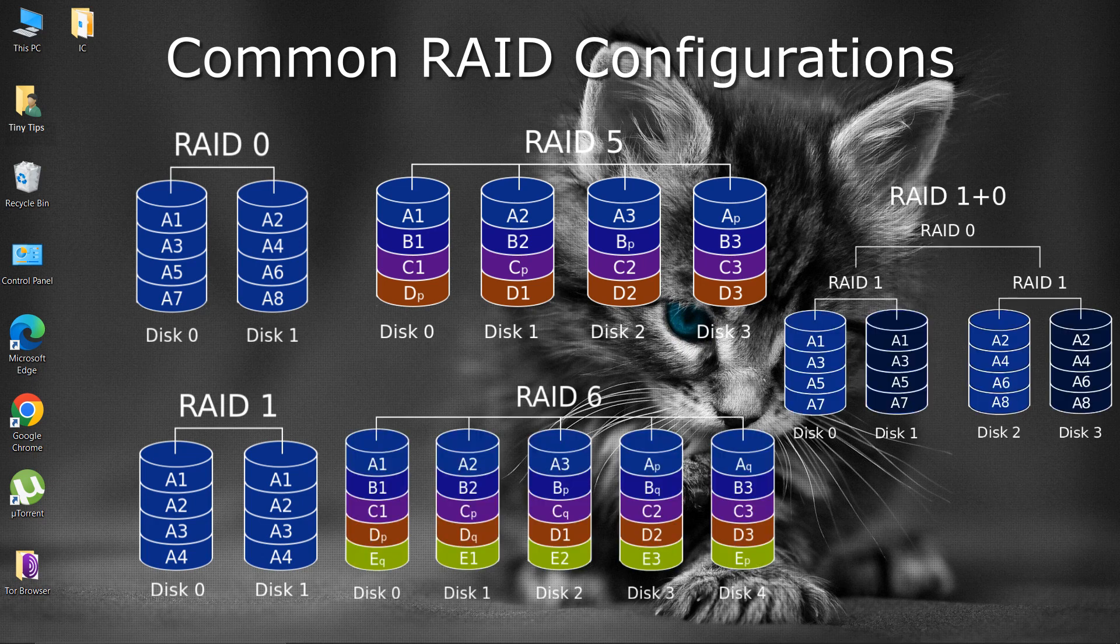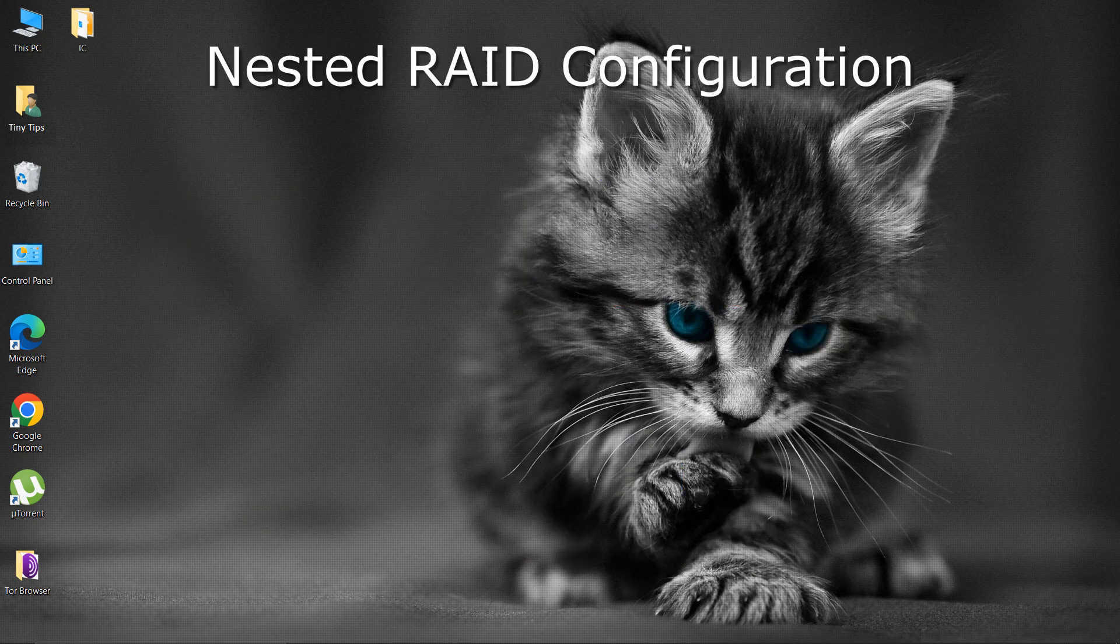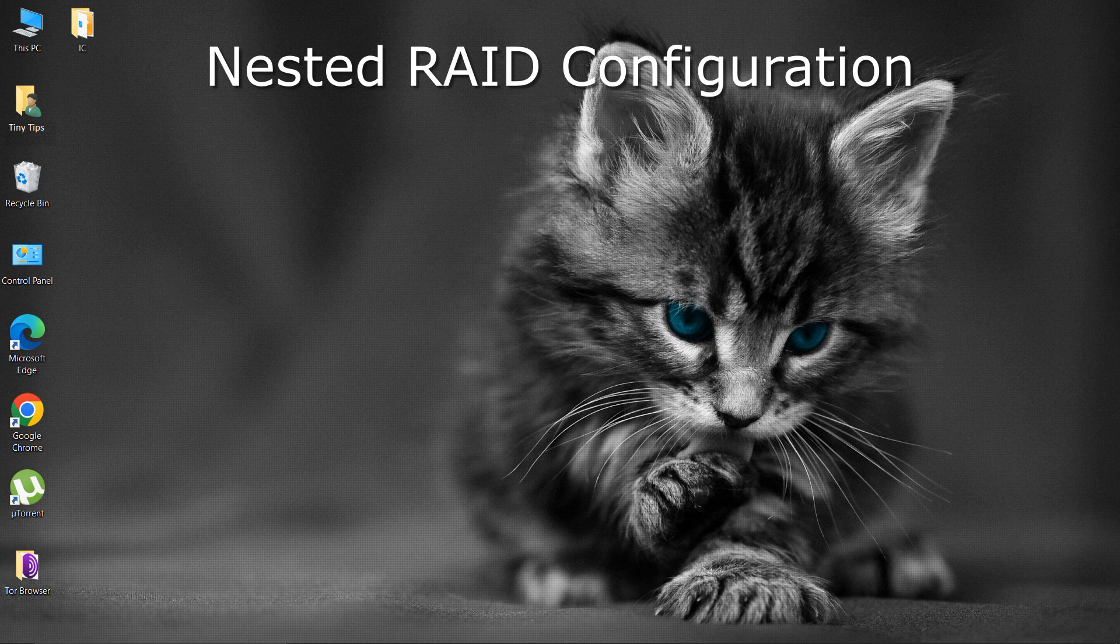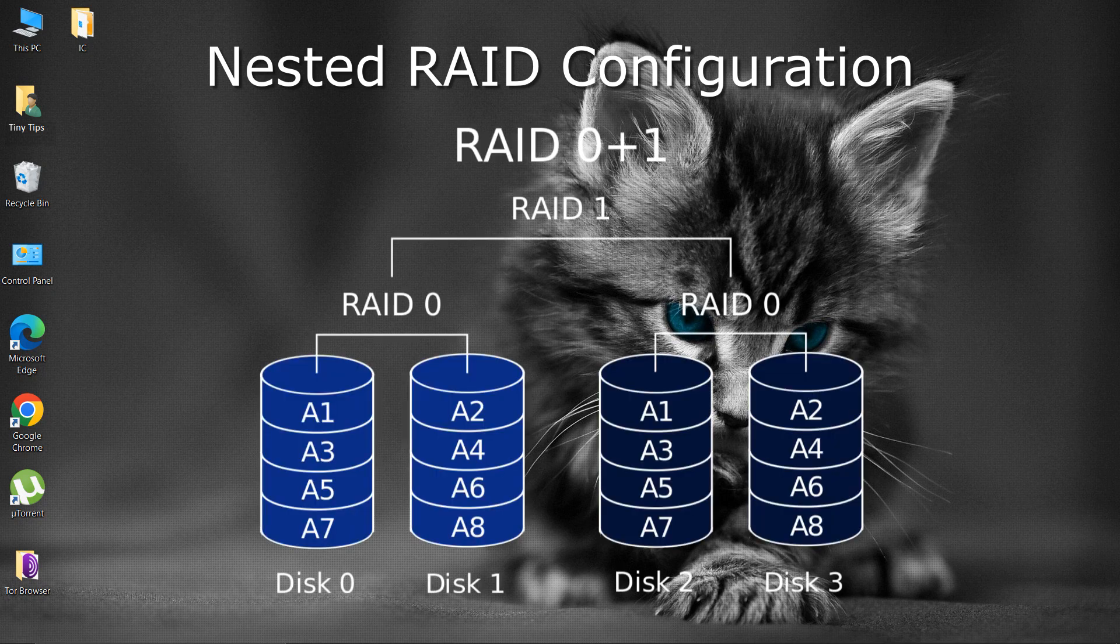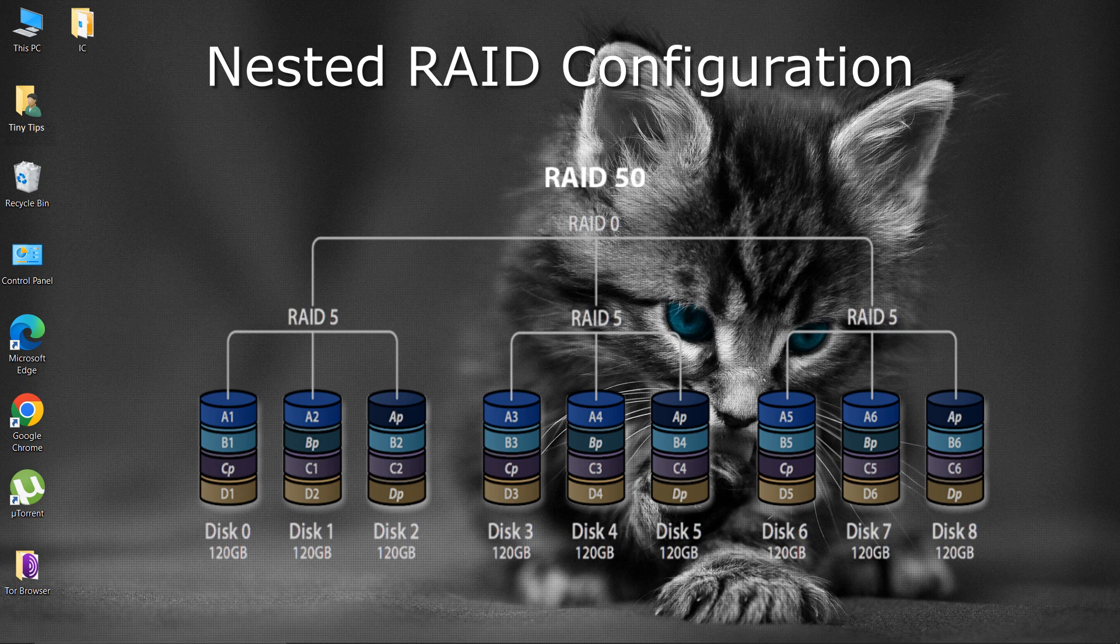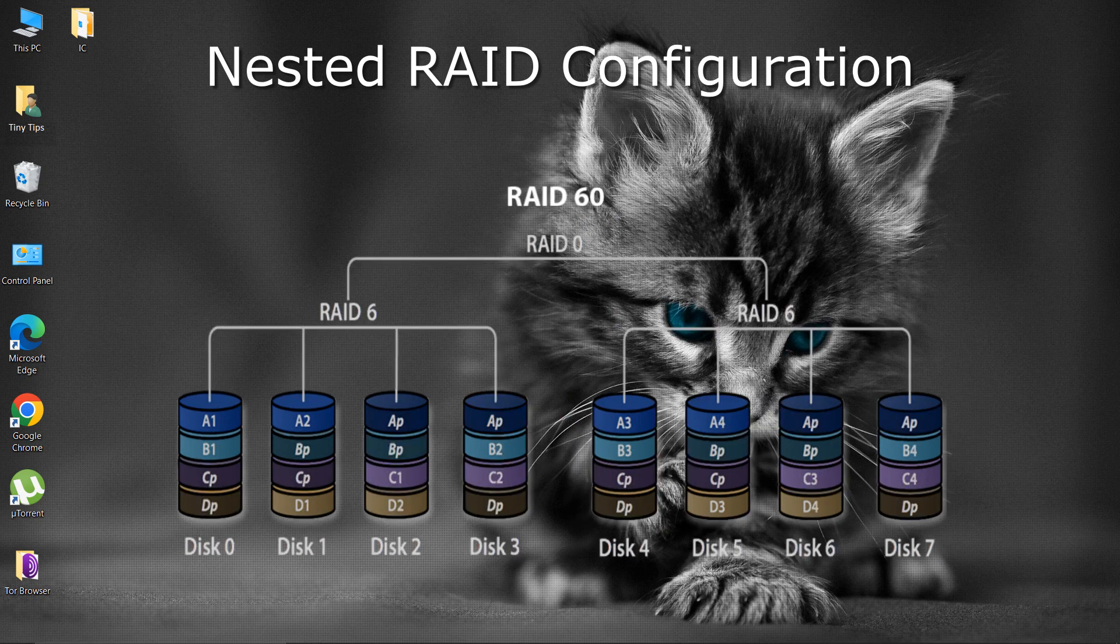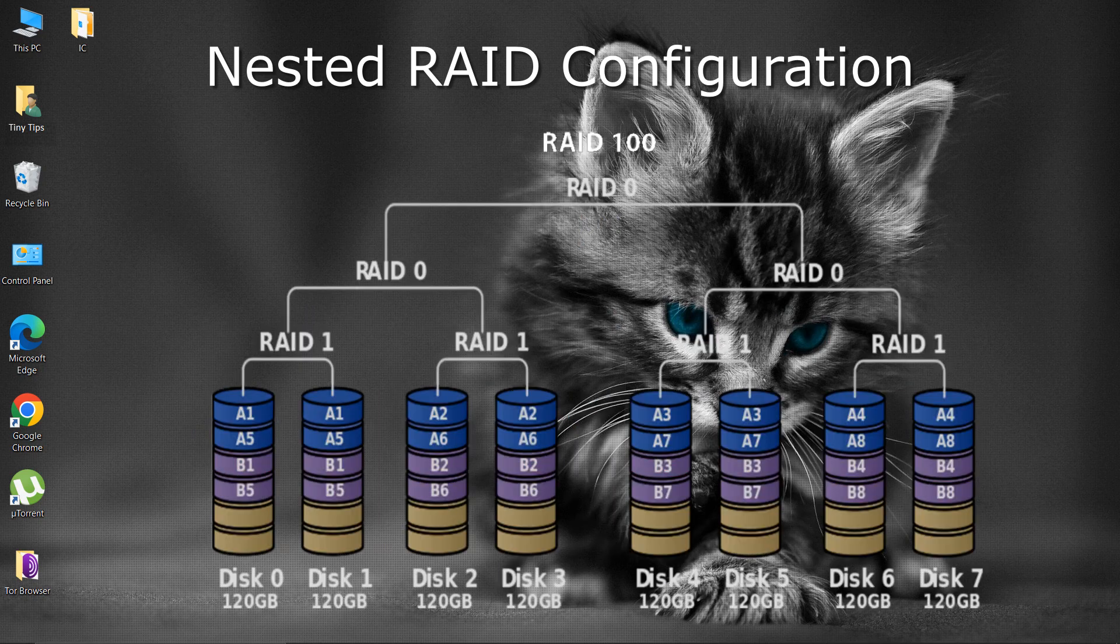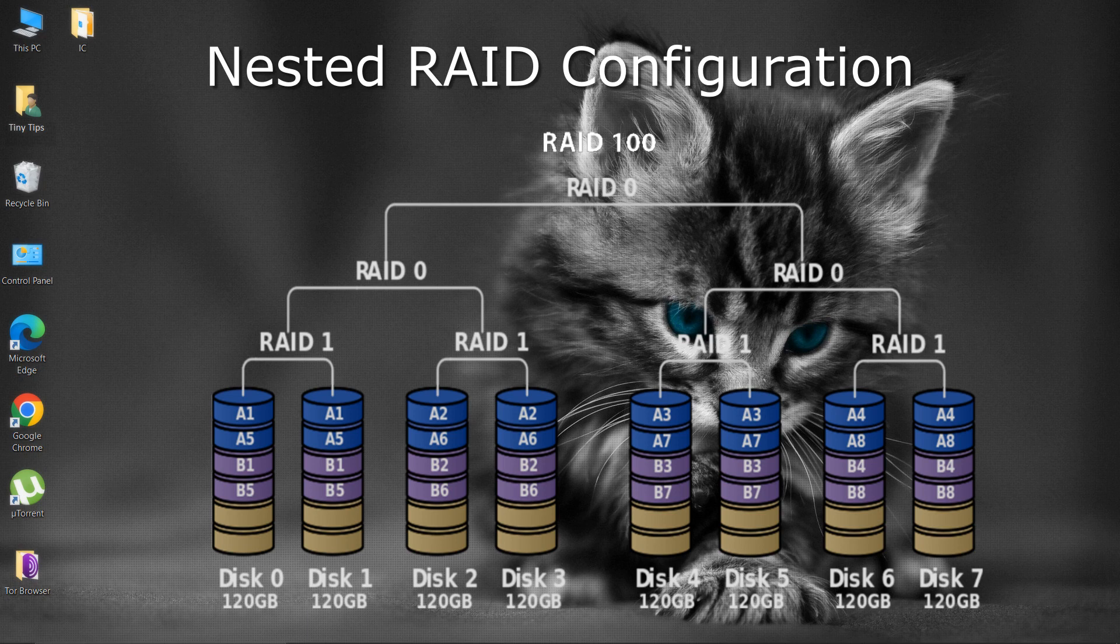Nested RAID configurations or levels provide benefits from multiple RAID configurations. There are other nested RAID configurations such as RAID 01, RAID 50, RAID 60, RAID 100, etc.